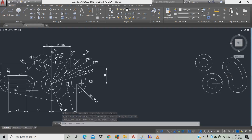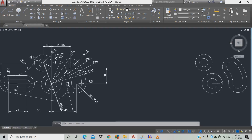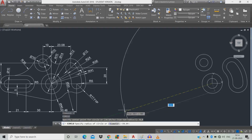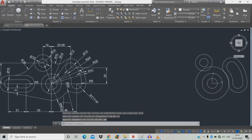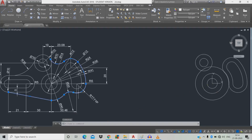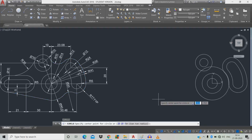Now we're going to draw a circle of radius 20, diameter 40. Type C, space, X is 0, tab, D for diameter, space, 40, space. Now we're going to draw a tangent-to-tangent-radius circle joining this circle and this circle in diameter 20. Type C, space, TTR, space.